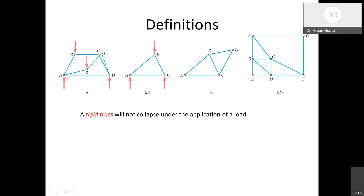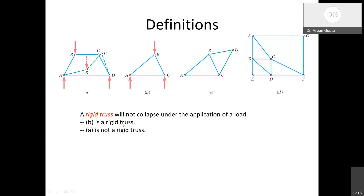Consider figure A with truss ABCD — a quadrilateral made up of 2-force members only. If A and D are fixed with reactions, and a force is applied at point B, then B can move to B-prime and C can move to C-prime. The structure moves to a green configuration — this is not a rigid truss. In fact, these are called mechanisms. So figure A is not a rigid truss; figure B is.